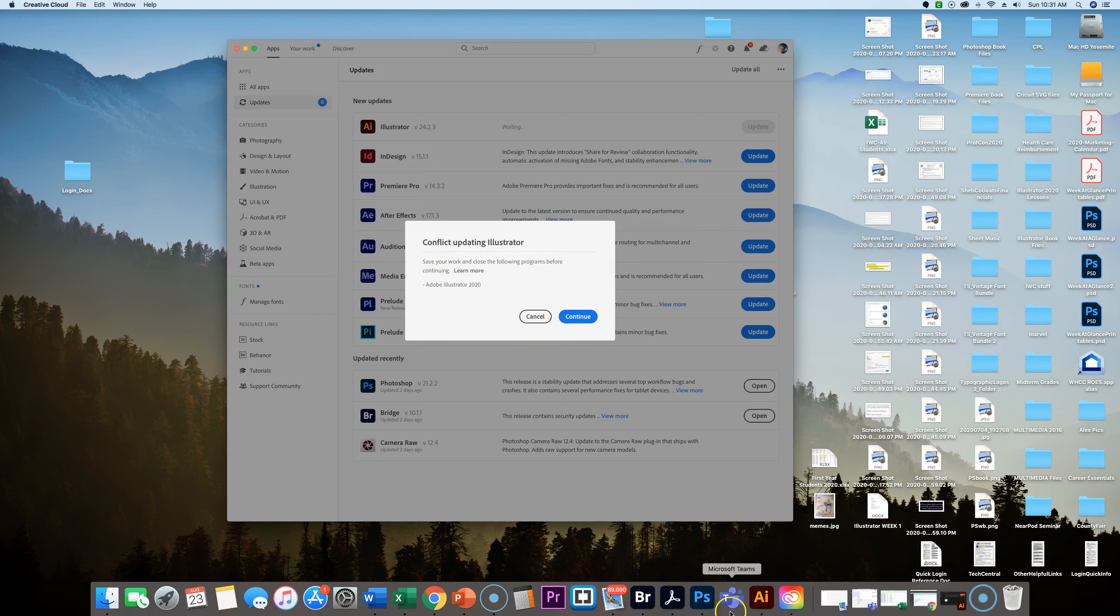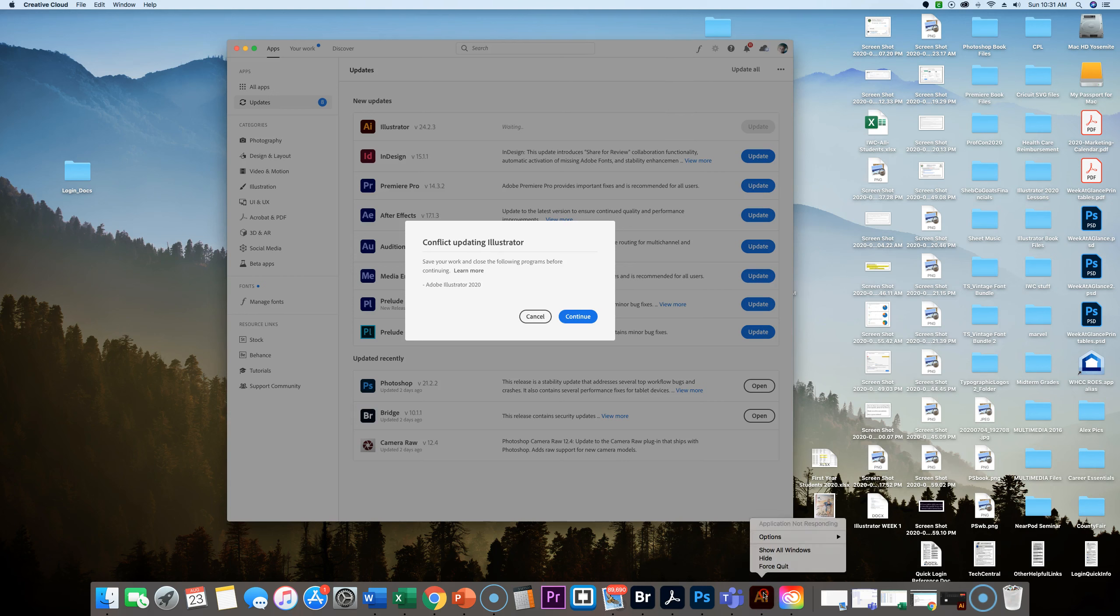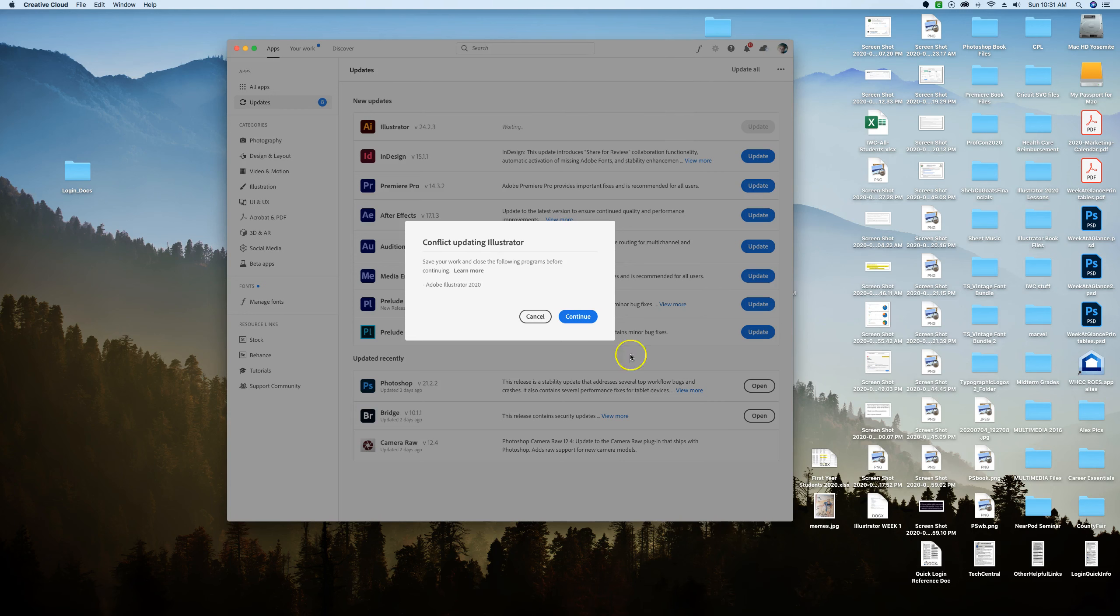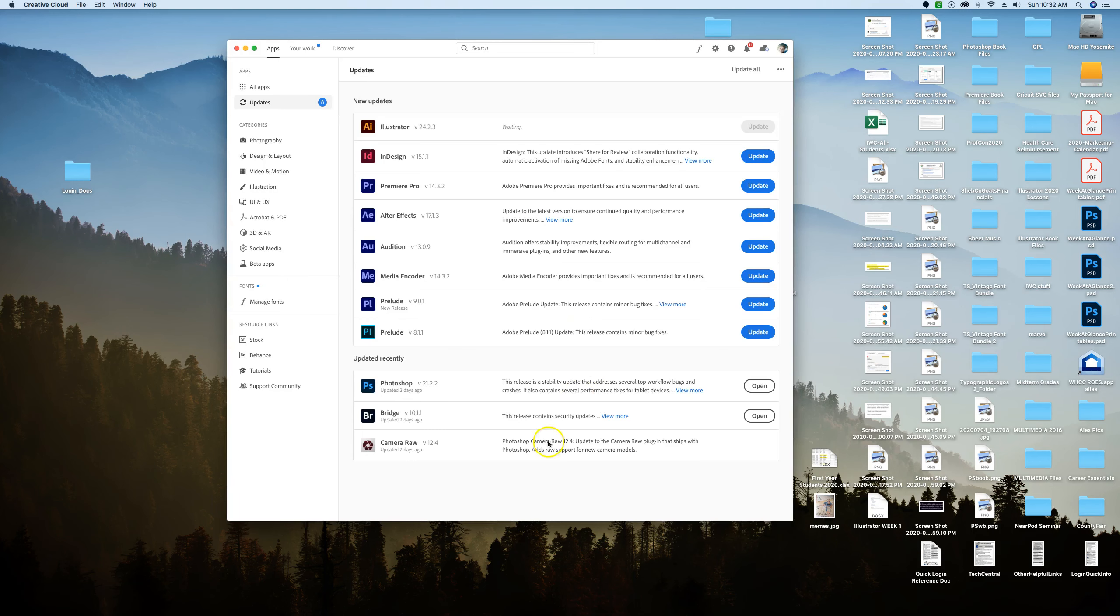Let's quit this, force quit. I guess it didn't want to quit nicely, so I'll force quit and then I can continue with the updating.